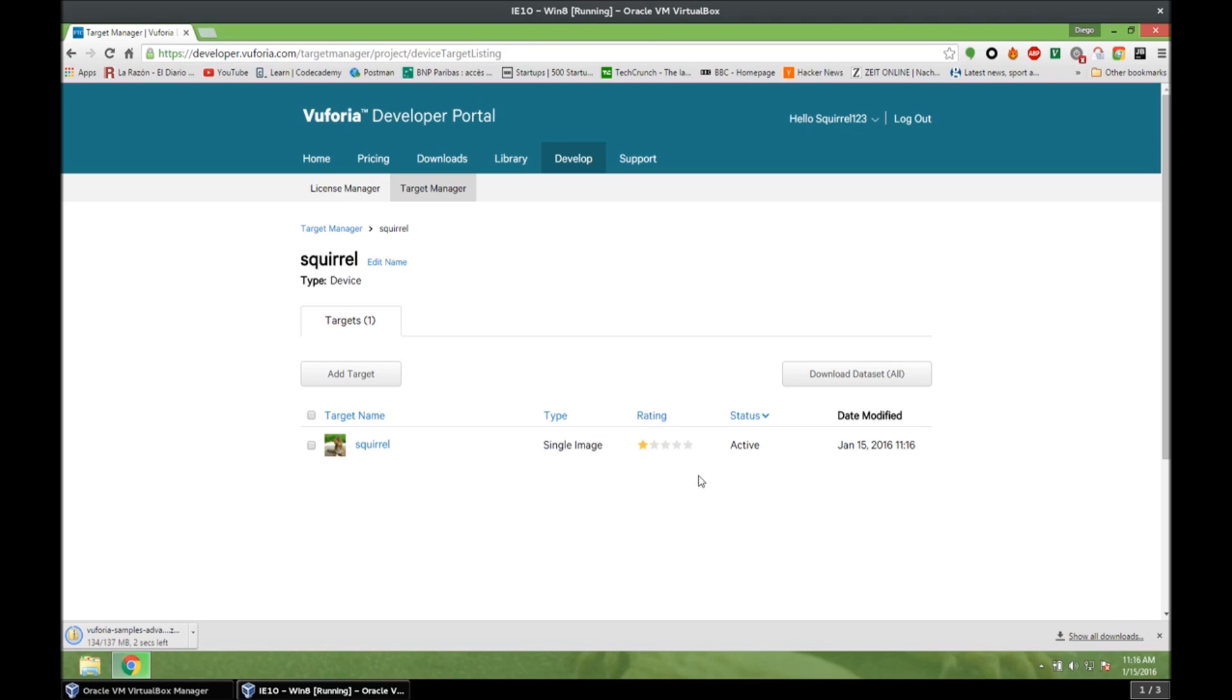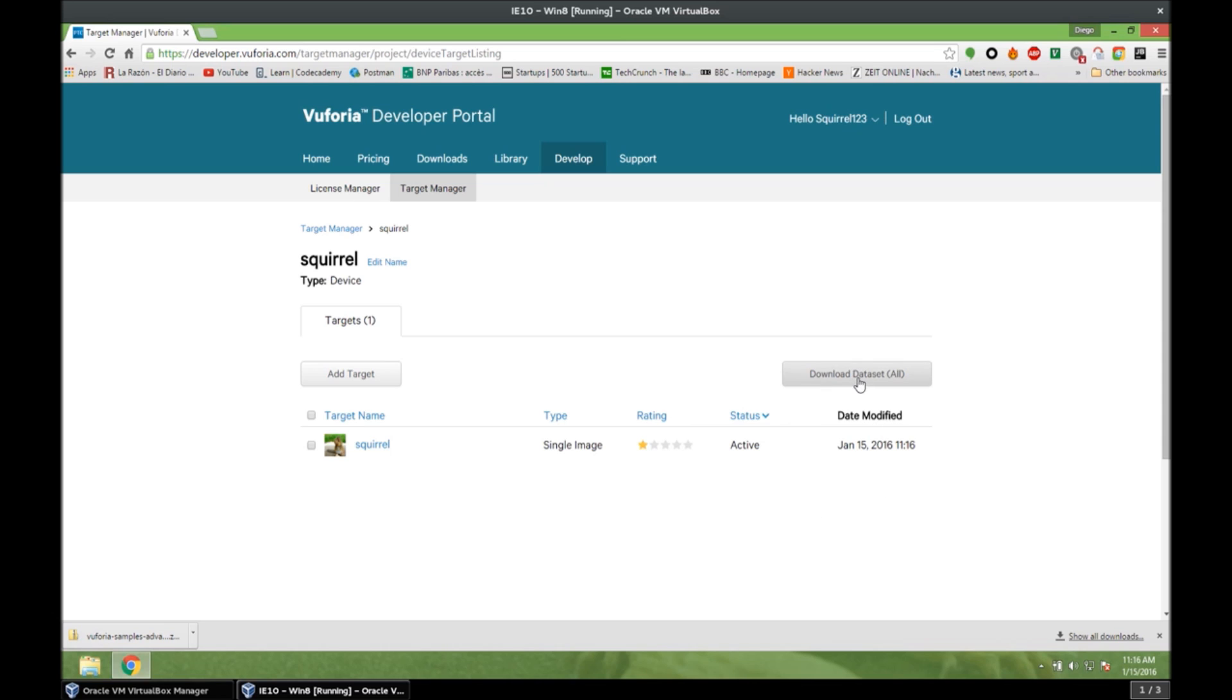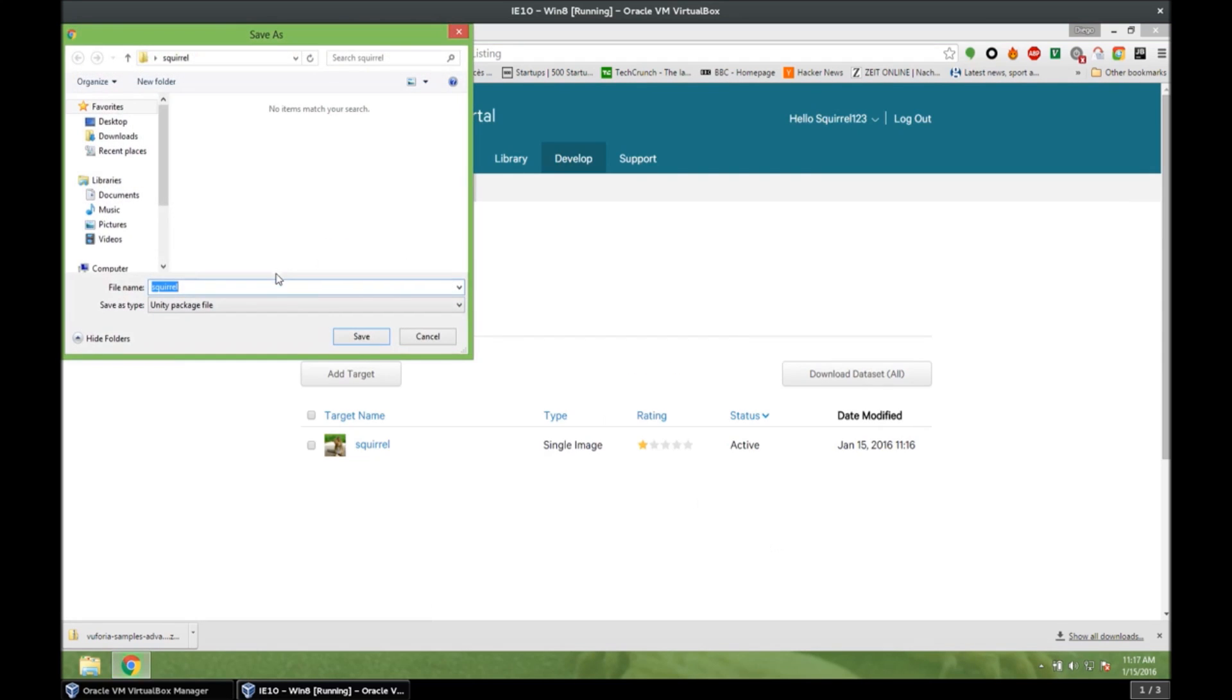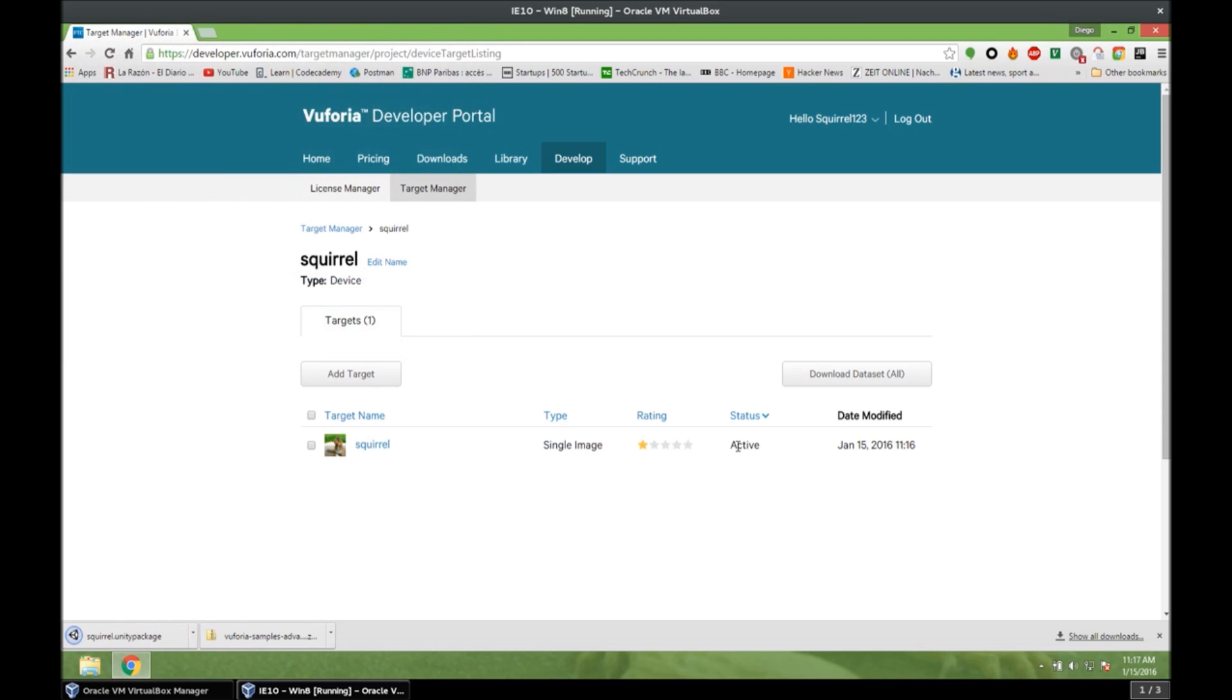And as we can see, this squirrel is not very good because it doesn't have many edges. But for a simple application like this one, it's okay. We don't care. So we can download the data set for Unity, of course. And we save it into our folder. Save. Alright. So now we have our data set package.